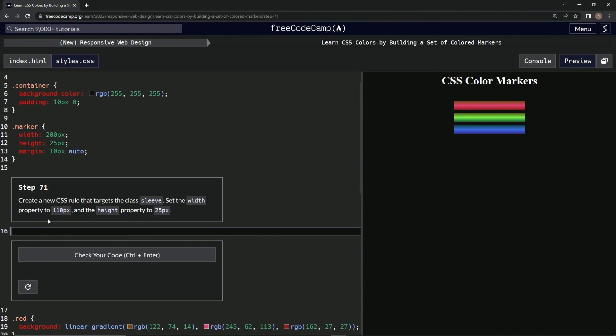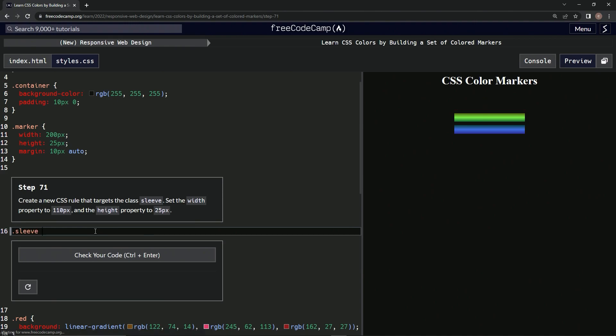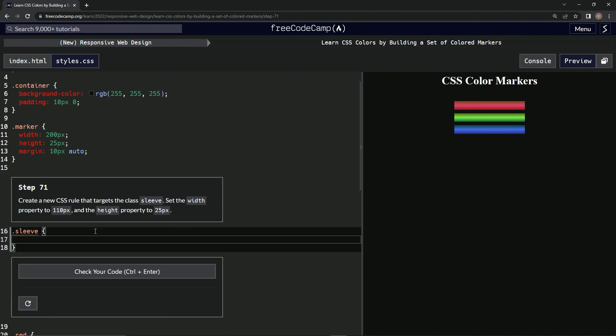We're going to set the width property to 110 pixels and the height property to 25 pixels. All right, so new CSS rule, class sleeve, so dot sleeve like this, and we're going to have width...